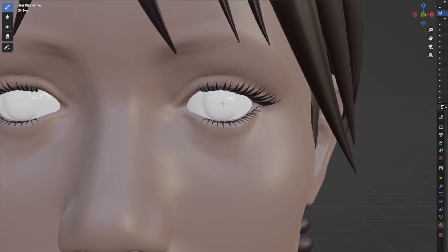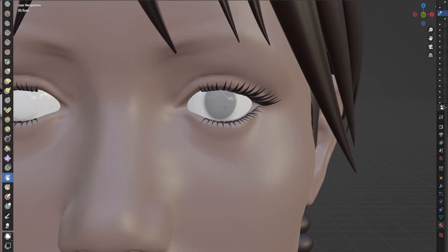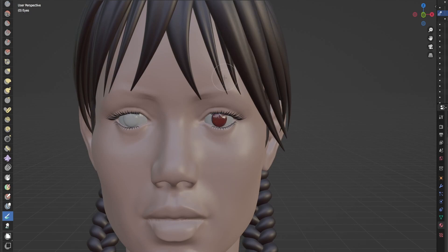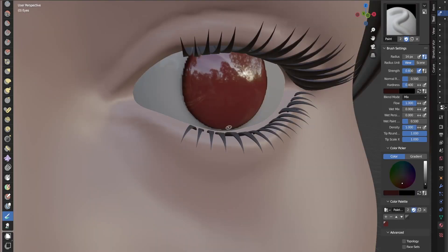At this point I decided to paint eyes to make her looking a bit more presentful.